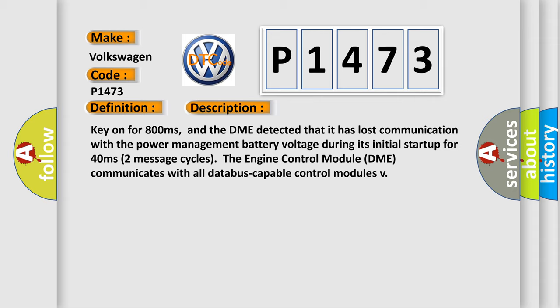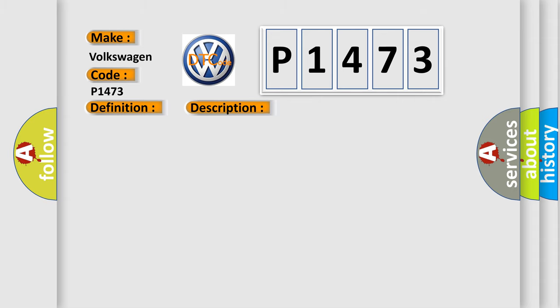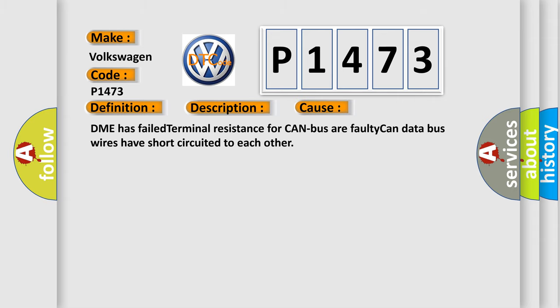This diagnostic error occurs most often in these cases: DME has failed terminal resistance for CAN bus, or faulty CAN data bus wires have short-circuited to each other.